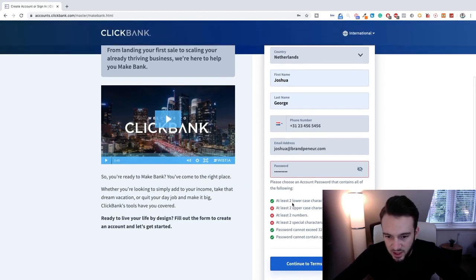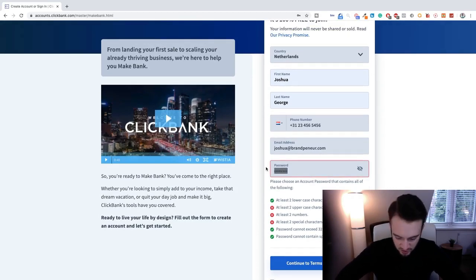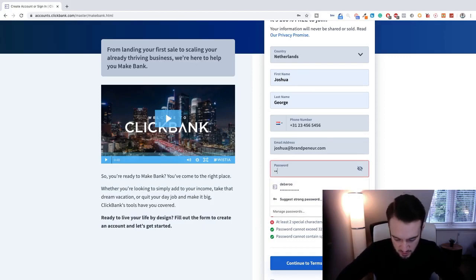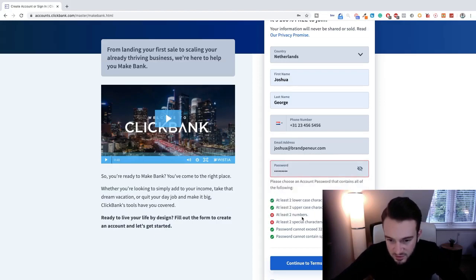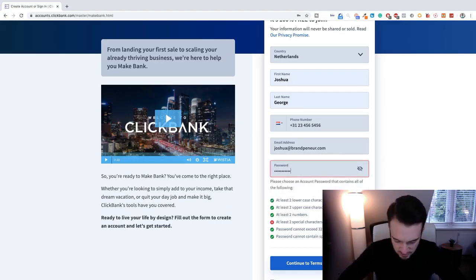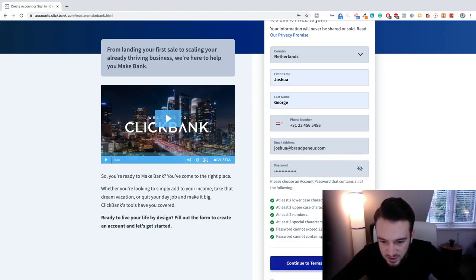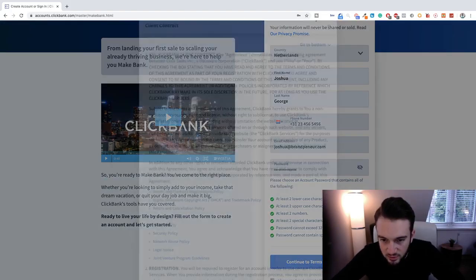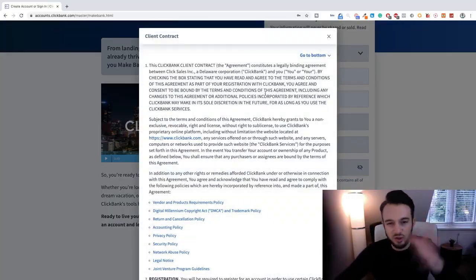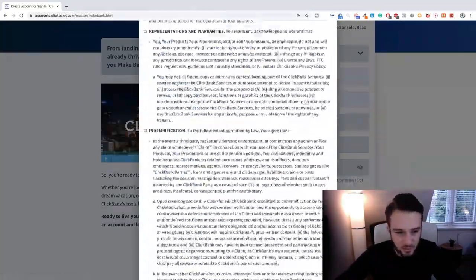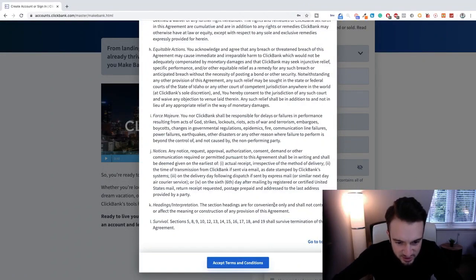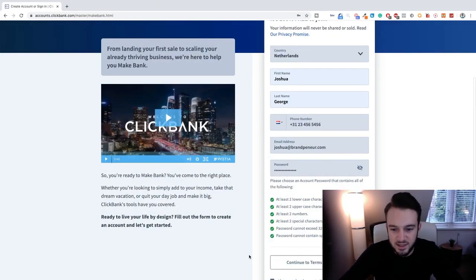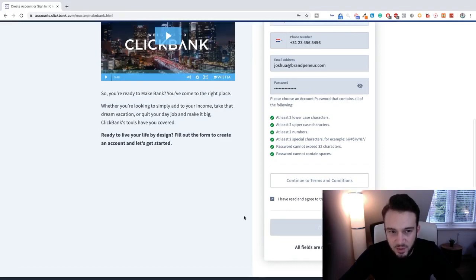Okay, we need to have two lowercase characters which I have, two uppercase characters, let me just quickly do that again. Okay, what else do we need? Two numbers. Actually there we go, and two special characters. It cannot contain spaces. Okay, agree to the terms and conditions. Just scroll all the way to the bottom guys. You know we're already signing our life away and selling our soul to the devil, so accept terms and conditions and then join ClickBank.